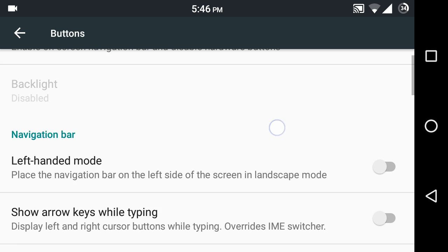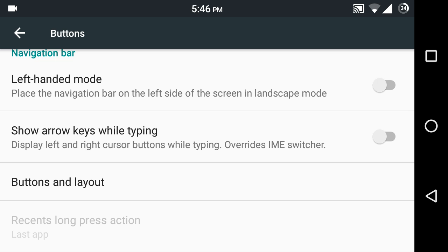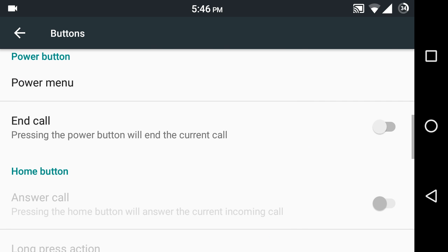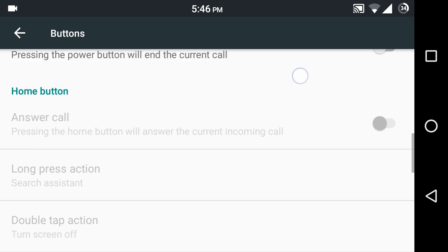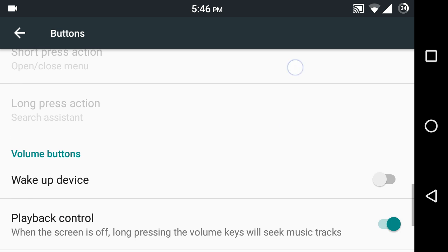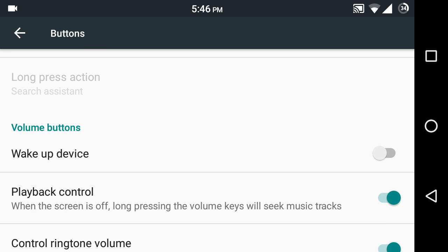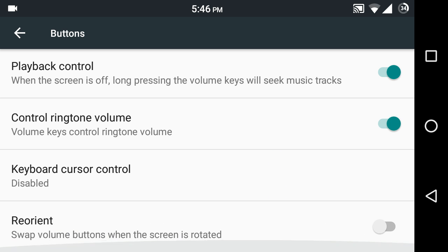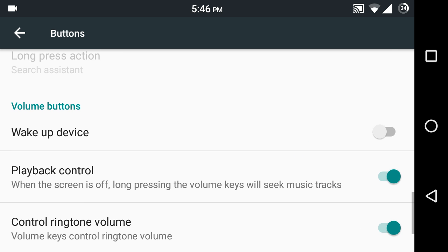If you turn on the on-screen keys, there are other options like enabling left-handed mode, which places the navigation bar on the left side of the screen in landscape mode. You can also choose whether the power button will end the call, or whether the volume button will unlock the phone.